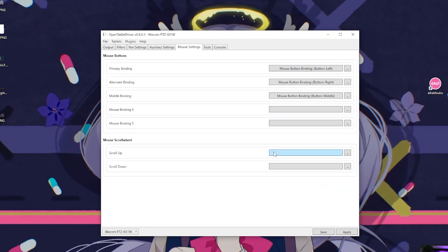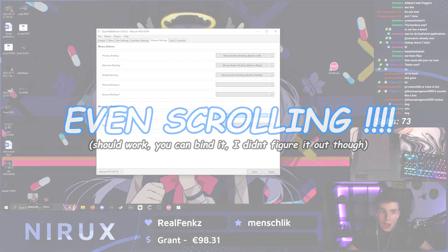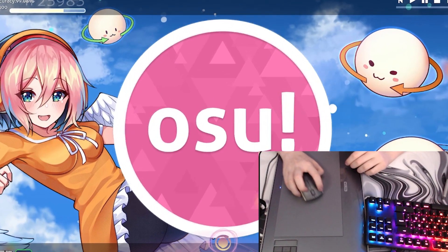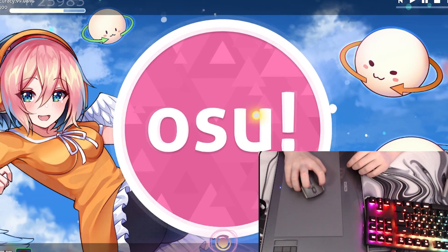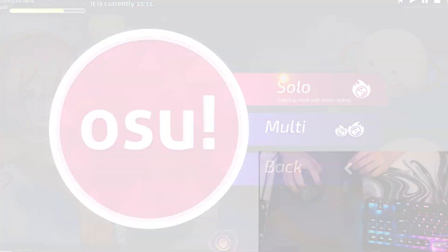The insane thing with this one is that all the mouse buttons and even the scroll wheel work since you can buy them in open tablet driver. So this thing definitely looks more scuffed than mine but at least it has functional buttons.